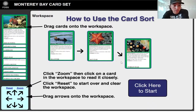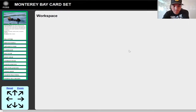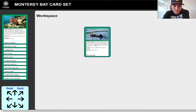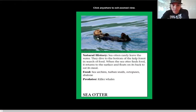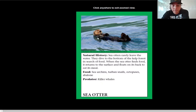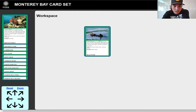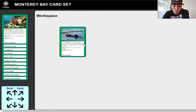I'll give you a quick tutorial because we did this last week, so I don't want to spend too much time on it. When you click here are all your organisms, and you'll see all these organism cards over on the side. You grab one, drag it out to your workspace, click zoom and zoom in to read it. Sea otters rarely leave the water — they dive to the bottom of the kelp forest in search of food. When the sea otter finds food, it returns to the surface and floats on its back to eat its meal. Food: sea urchins, turban snails, octopuses, abalone. Predator: killer whales. So now we want to start making connections and use an arrow to show the flow of energy.